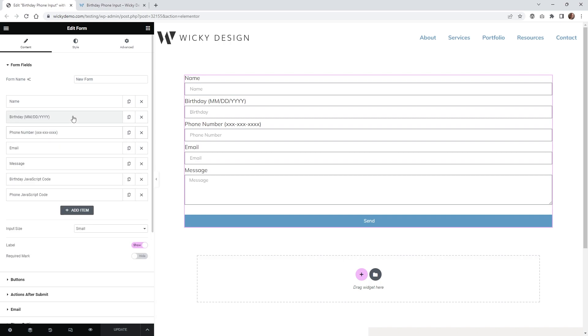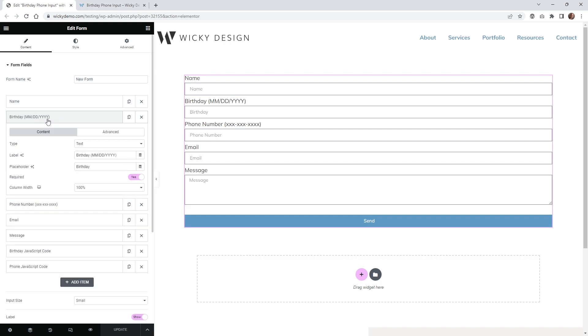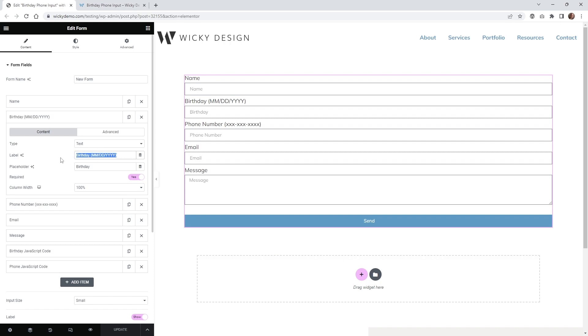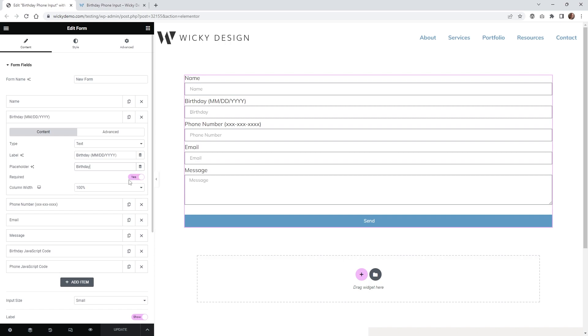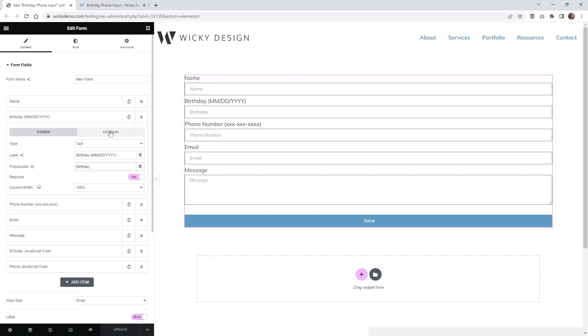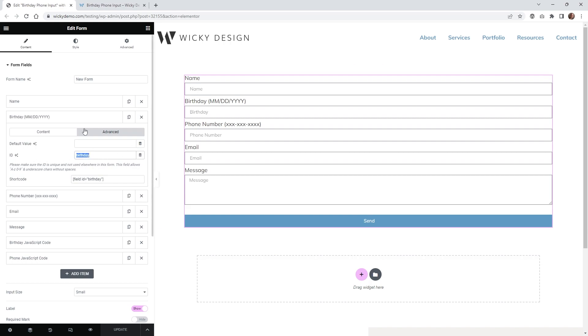So the very first thing you're going to want to do is let's go to the birthday one first. Make sure this is, like I said, a text. Your label is just going to be whatever you want to show here. Placeholder, you can make this required if you want. And then this is going to be the most important part: underneath advanced, make sure your ID is something unique. So in this case I called it birthday.